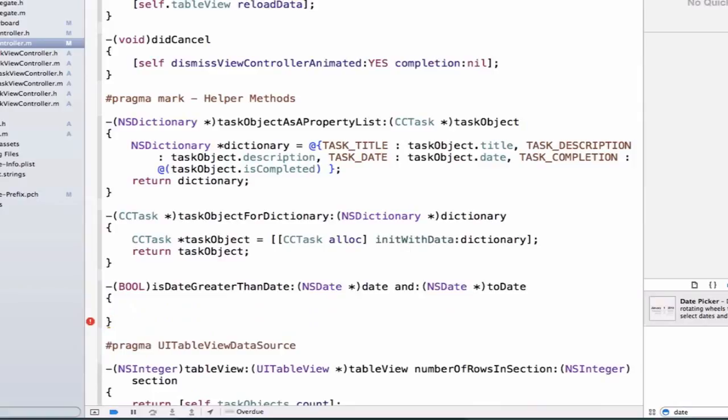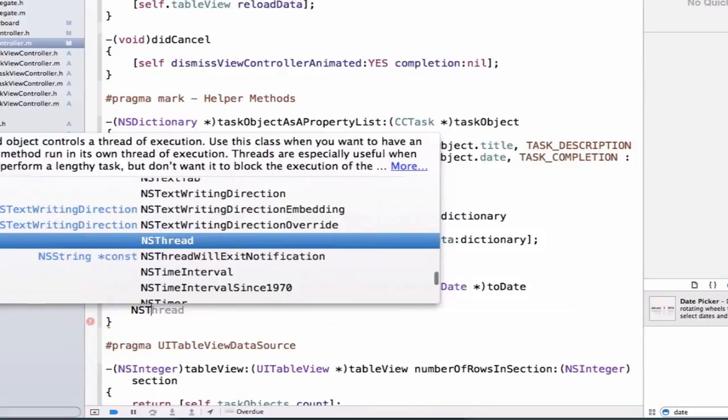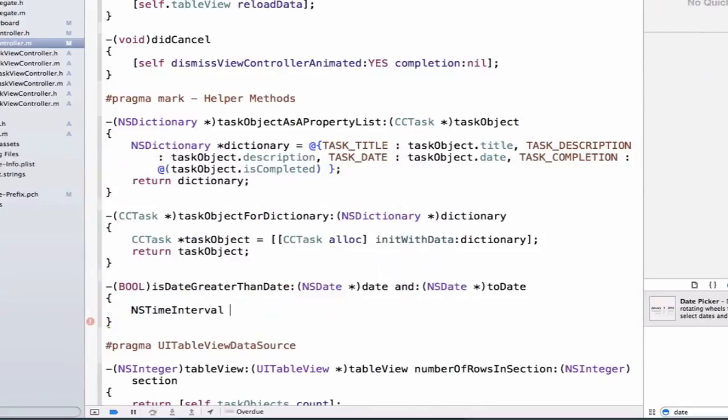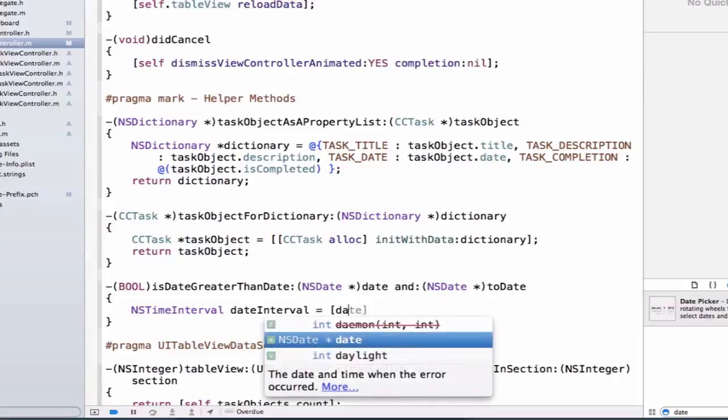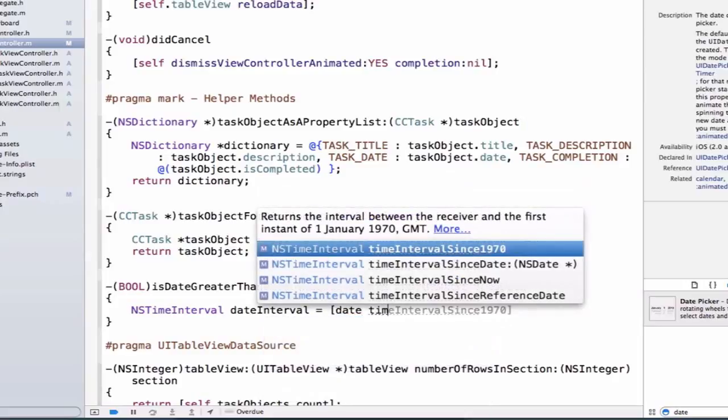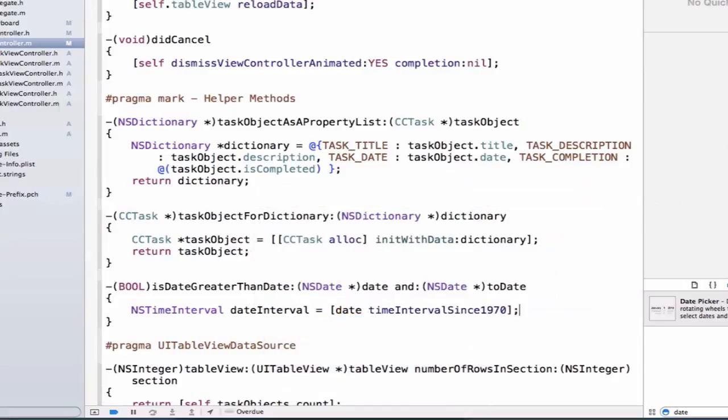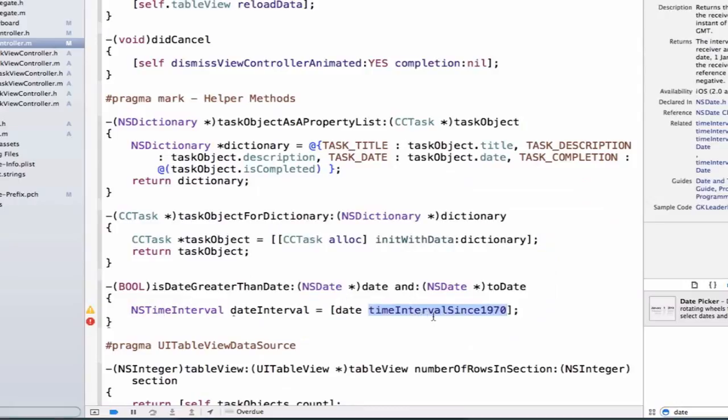The first thing we need to do is create some NSTimeIntervals. We're going to say NSTimeInterval dateInterval and set this equal to date timeIntervalSince1970. What is an NSTimeInterval? It's the number amount of time in seconds, and specifically we're saying the number of seconds since the 1st of January of 1970.